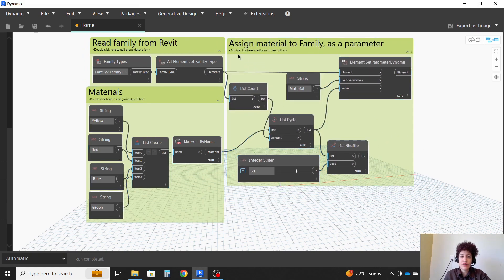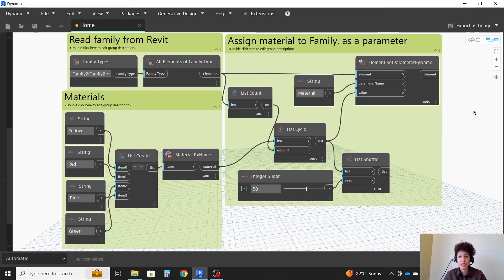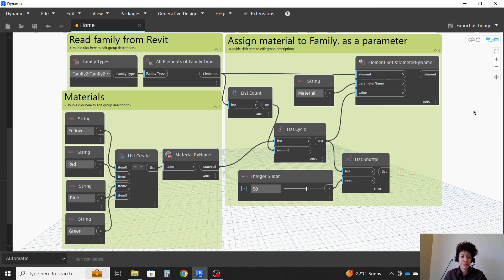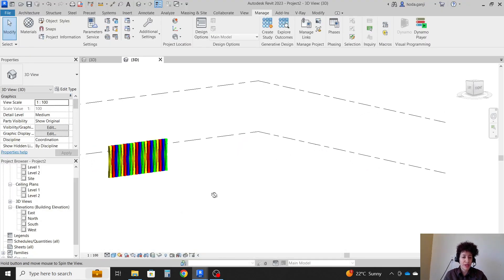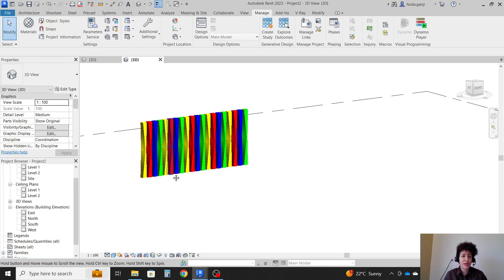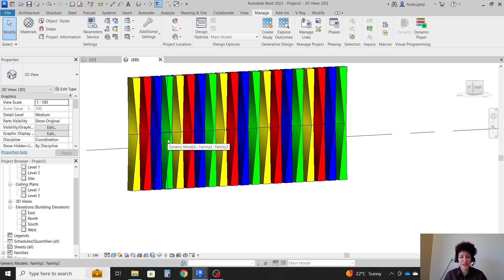Instead of colors, I could have assigned actual material, like different shades of wood, but that's it. I hope you enjoyed the video. Please like and subscribe for more videos. Thank you so much.